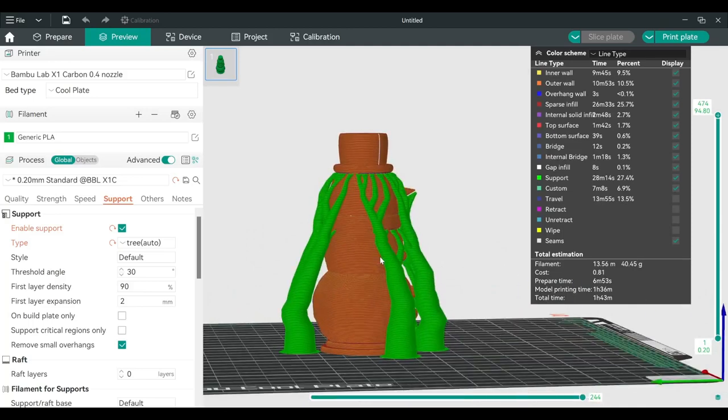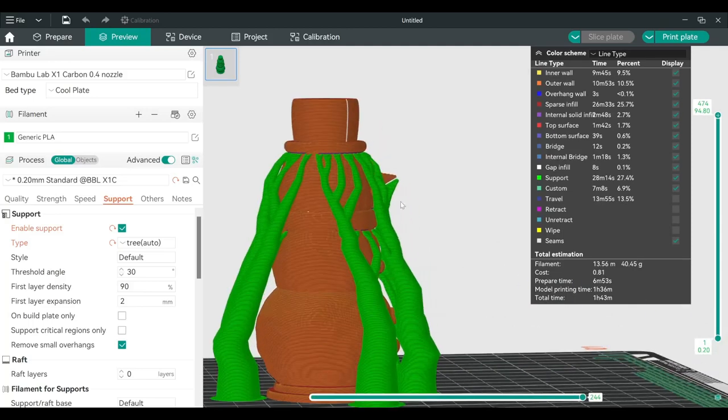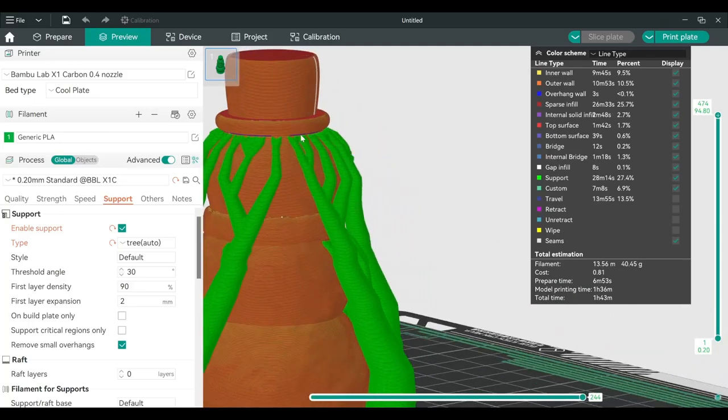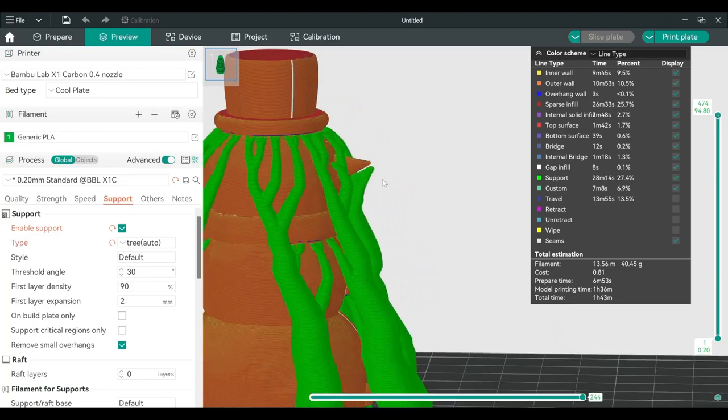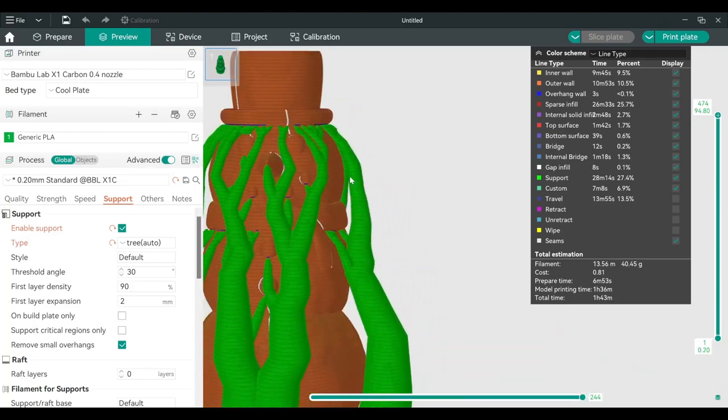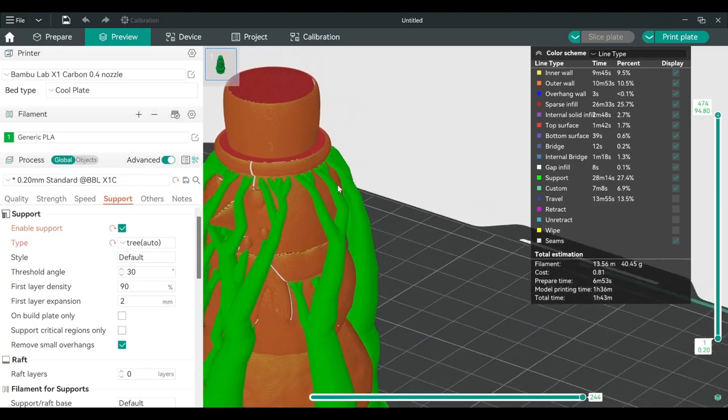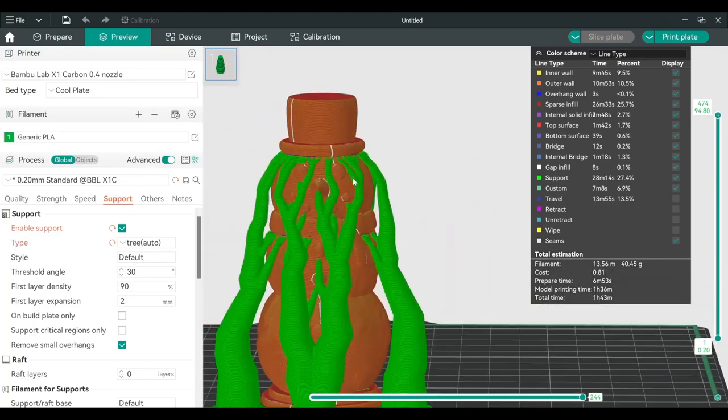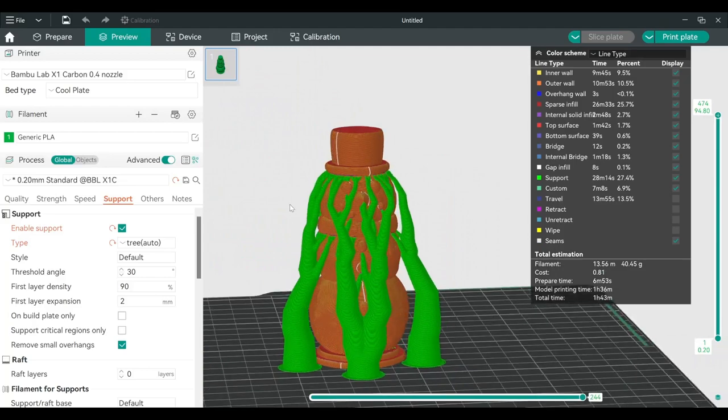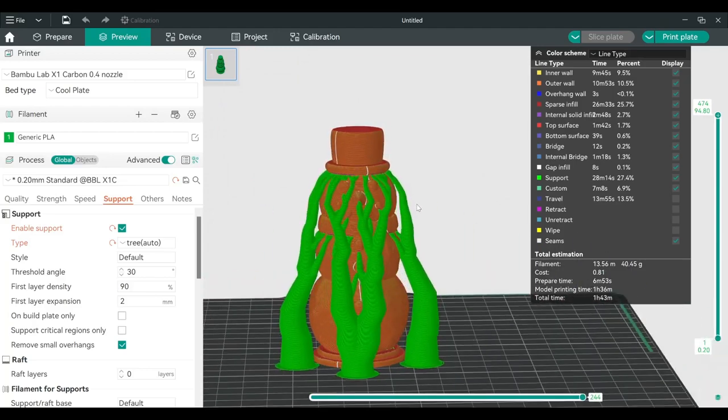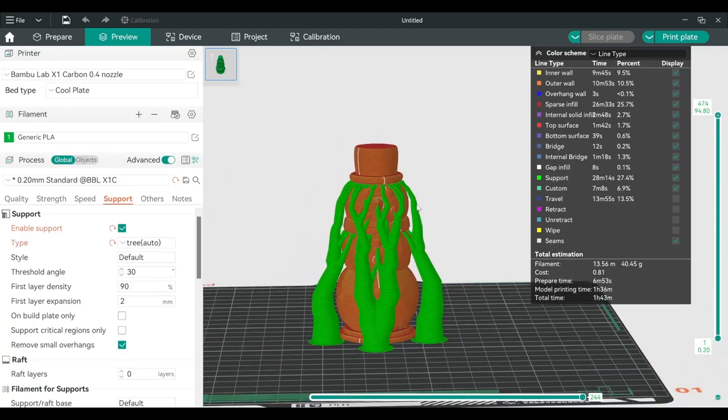Most of the support starts at the bottom, and only the tip of the tree will touch what needs to be supported. Therefore, you will spend less effort to remove the support while maintaining the beauty of the 3D print. After that, all we need to do is hit print plate and then you're done.